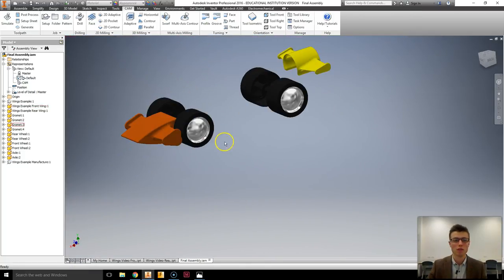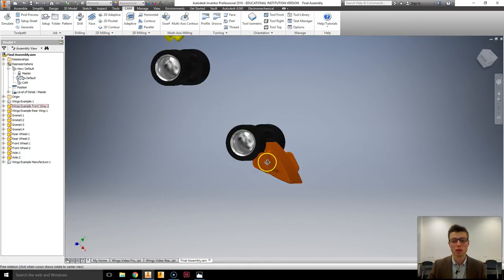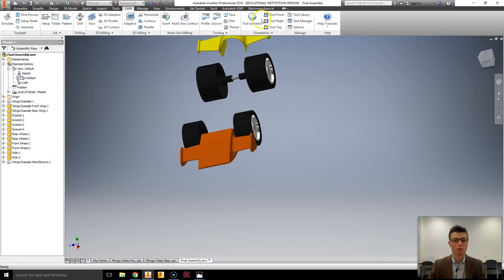So that is how you would create the front wing. To be assembled on. Thank you so much for watching.